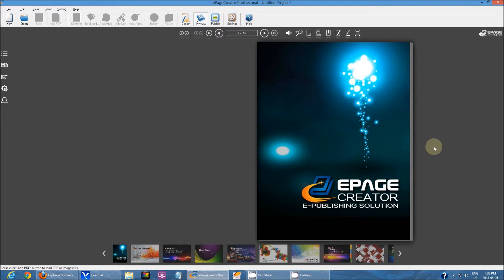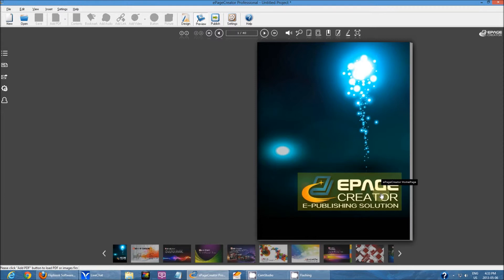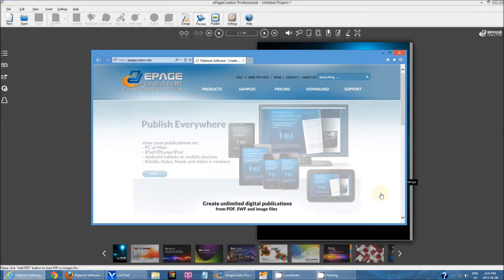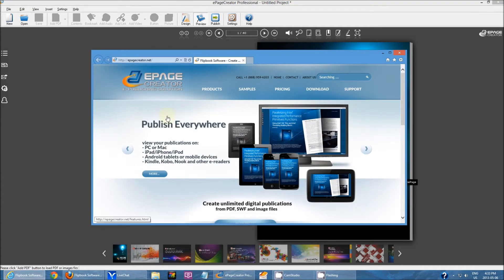But sometimes people don't want to. So when someone hovers over it, they'll see ePageCreator homepage. They click on it, and it opens up to the ePageCreator homepage.